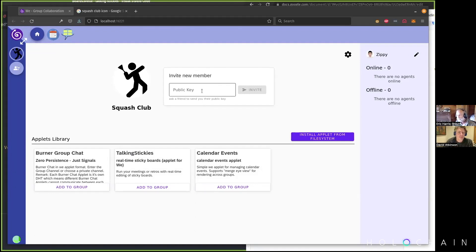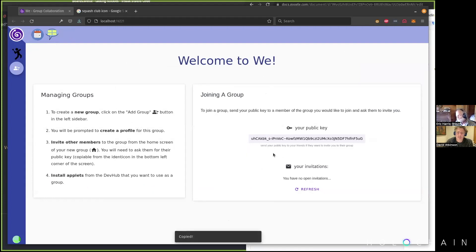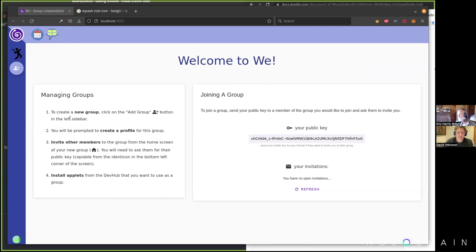To invite a new member, click up here. If you click on the top left icon, this is my public key and I'd copy it. If you have installed We — which you could do in just a second — you could send me your public key in chat, then I could invite you. You'd show up inside this group and immediately be able to join the applets inside it.